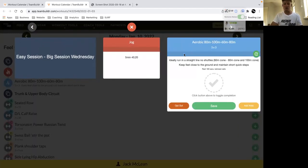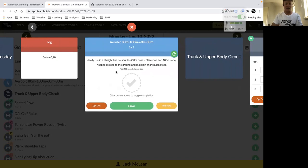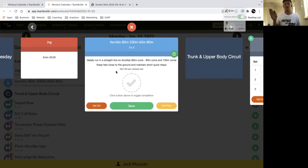So start with just five minutes of 40-20 jog. And the way that the 80-100-60-80 works is that you essentially have a start track.